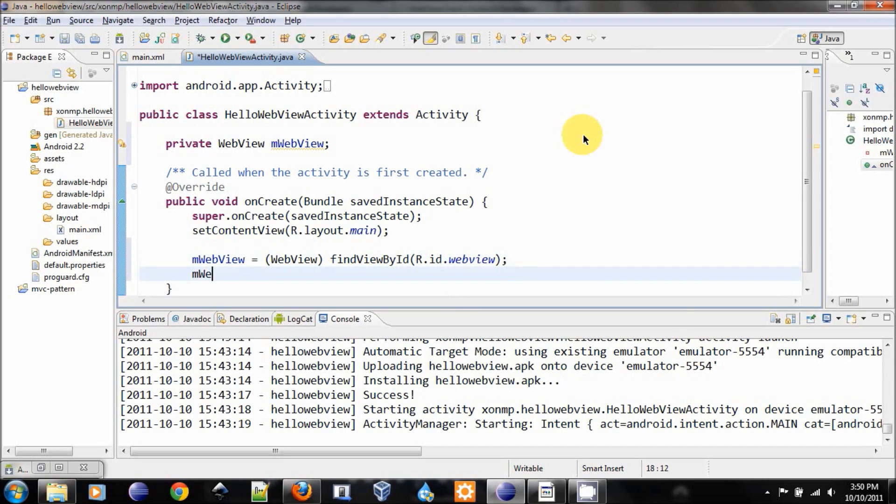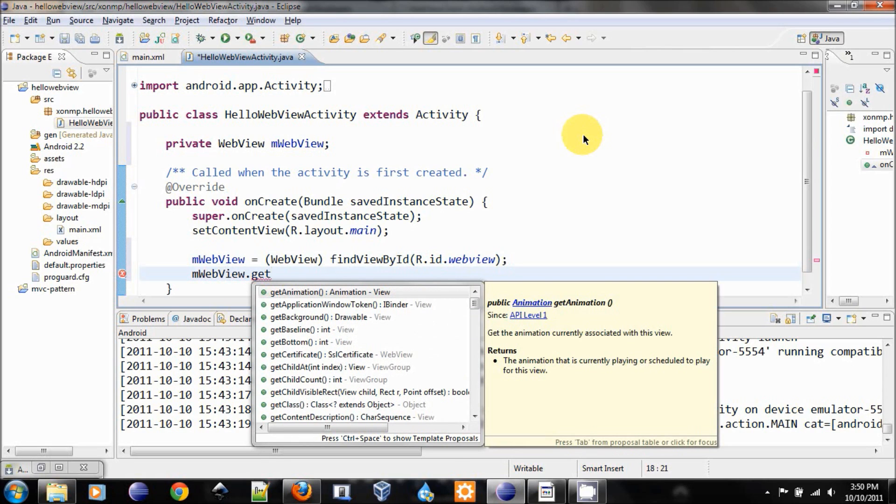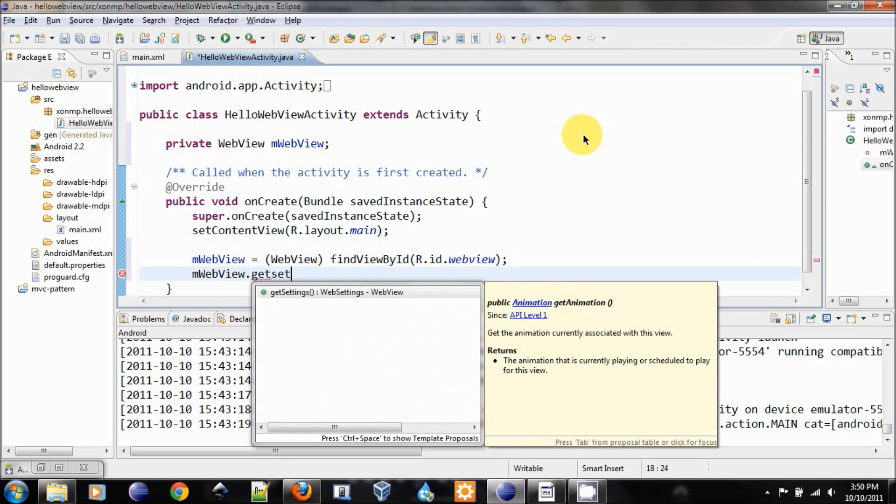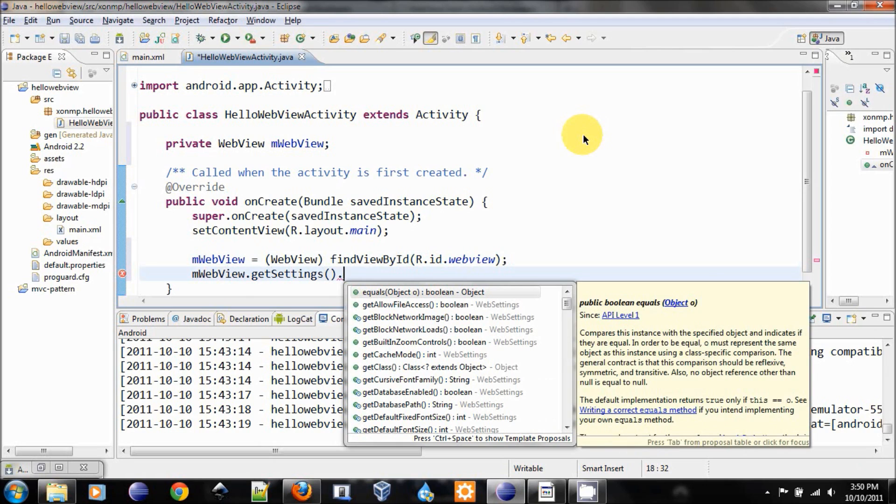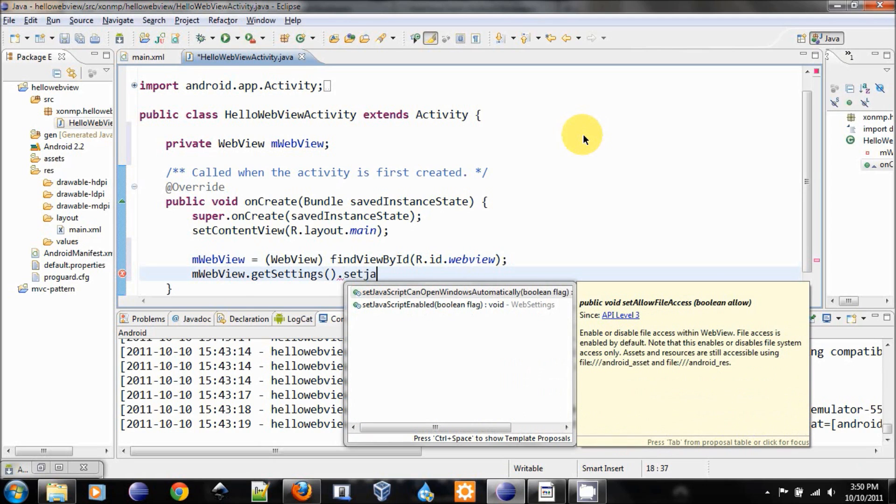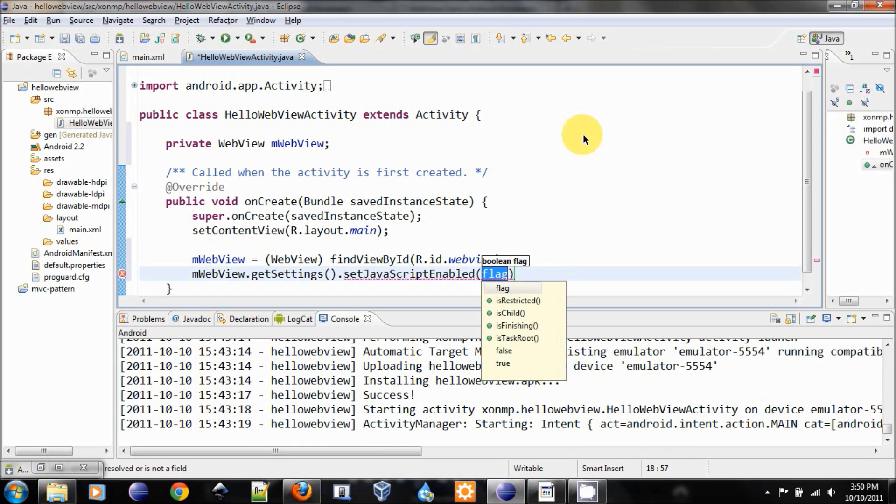And next thing we need to do is to turn on the JavaScript for our web browser. Set JavaScript enabled to be true.